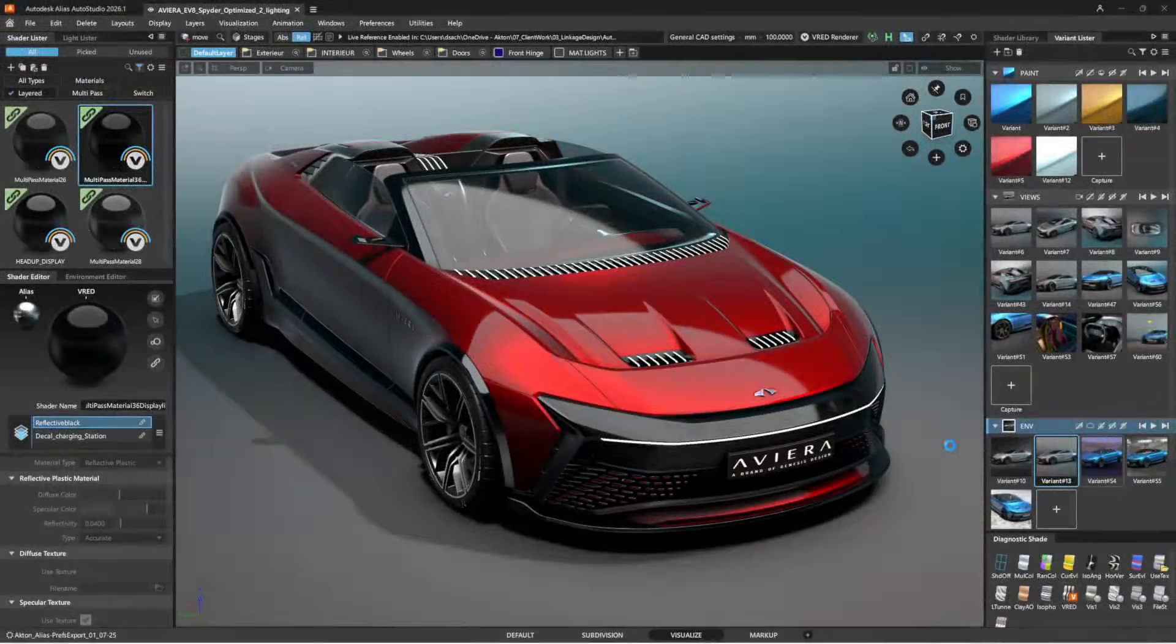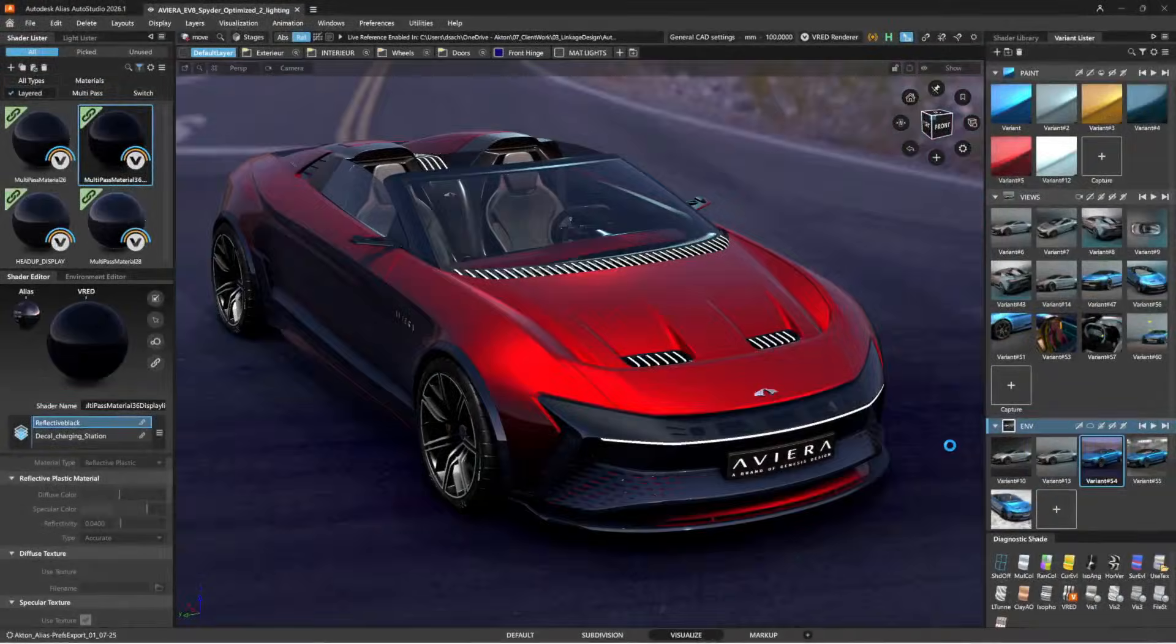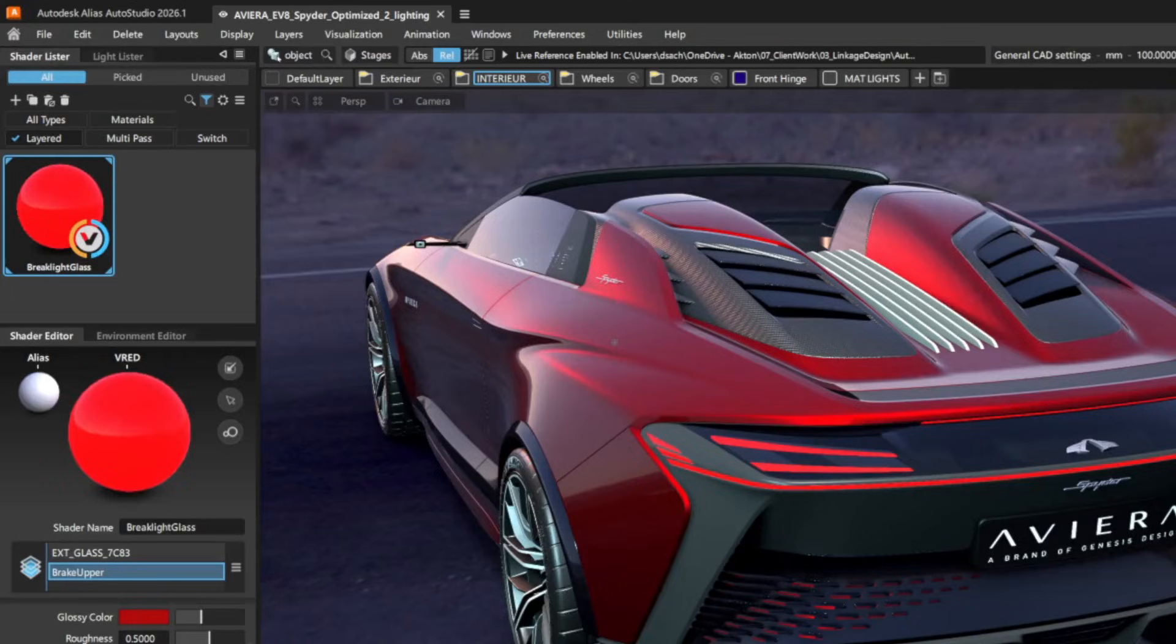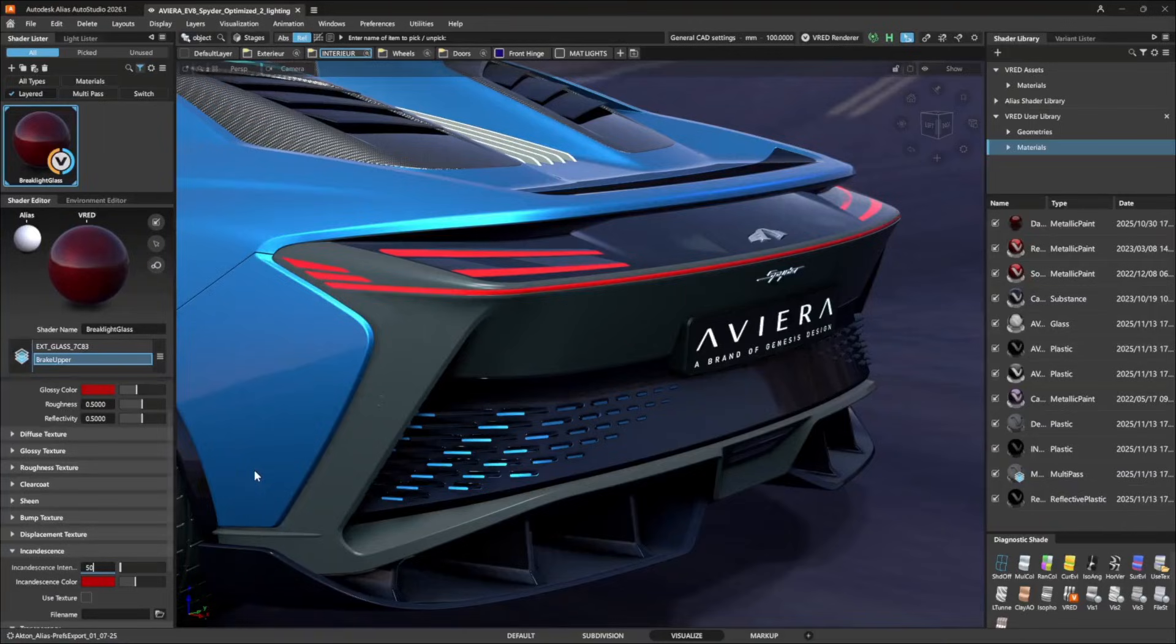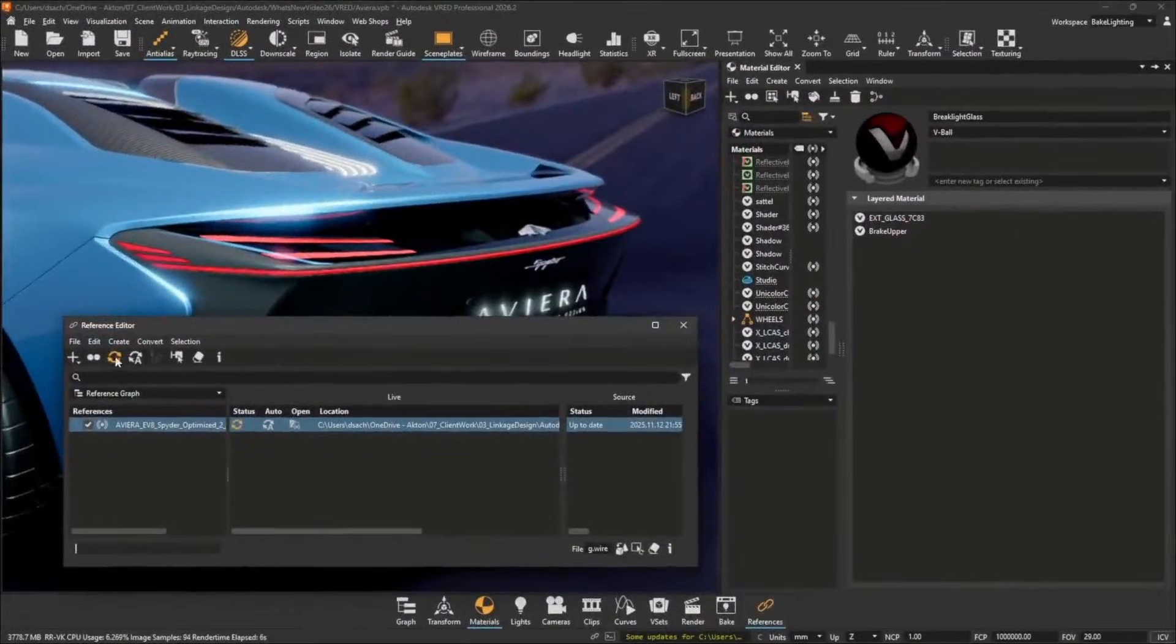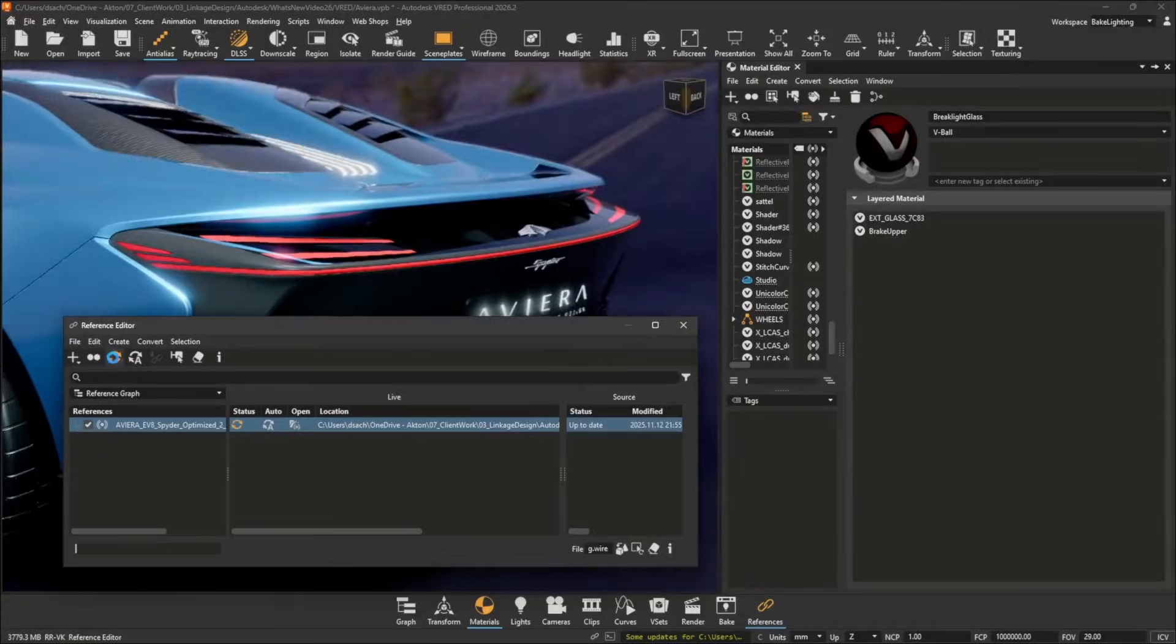With live reference, alias environments, curves, variant data, and layered shaders can now be brought into VRED. Like with other live referenced content, when either of these is modified in alias, the VRED user will be notified.